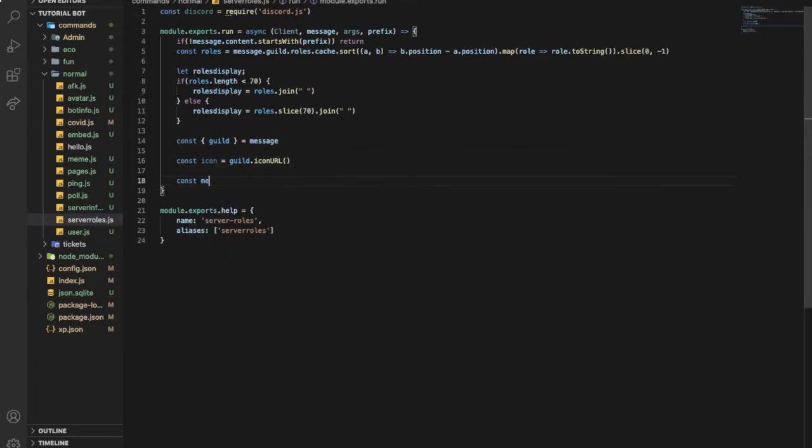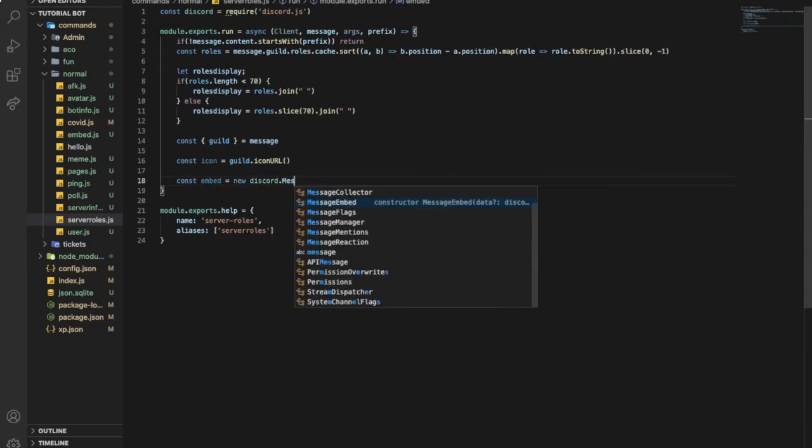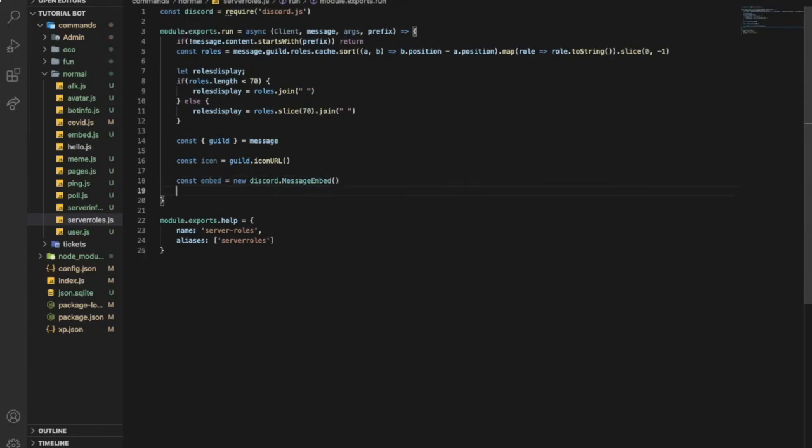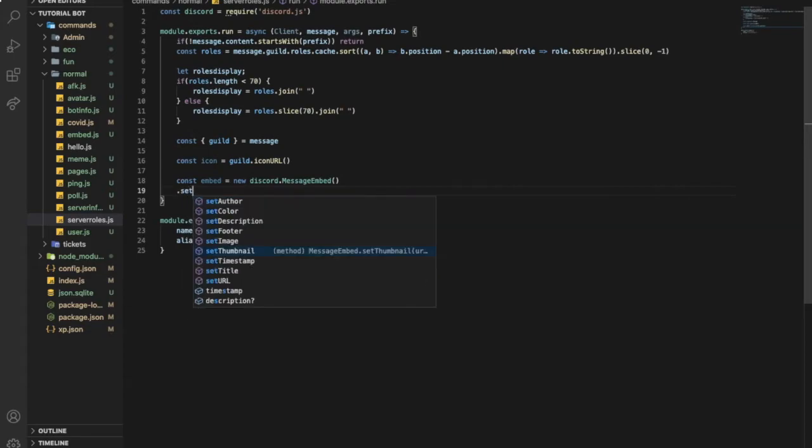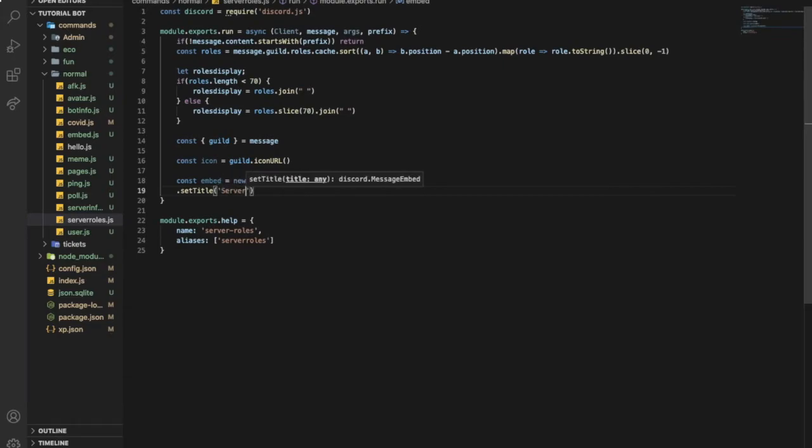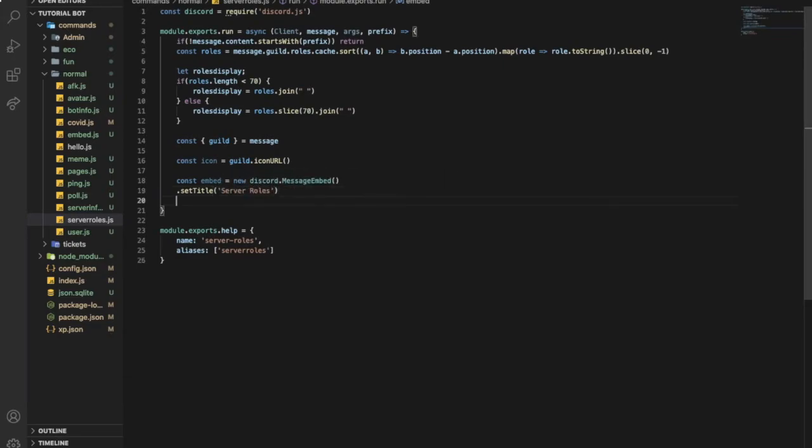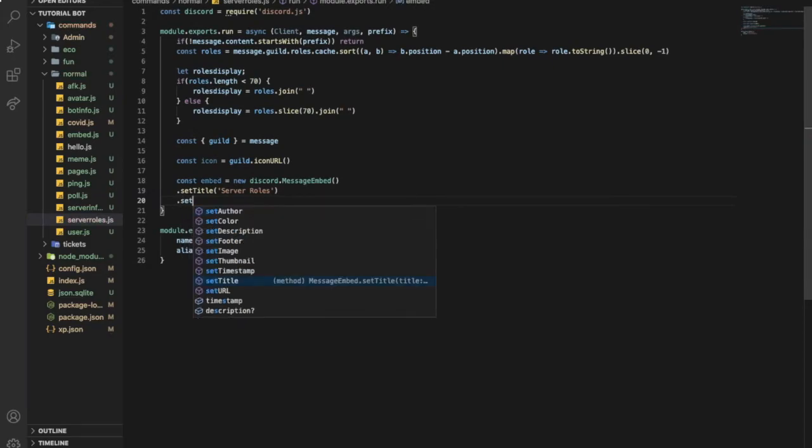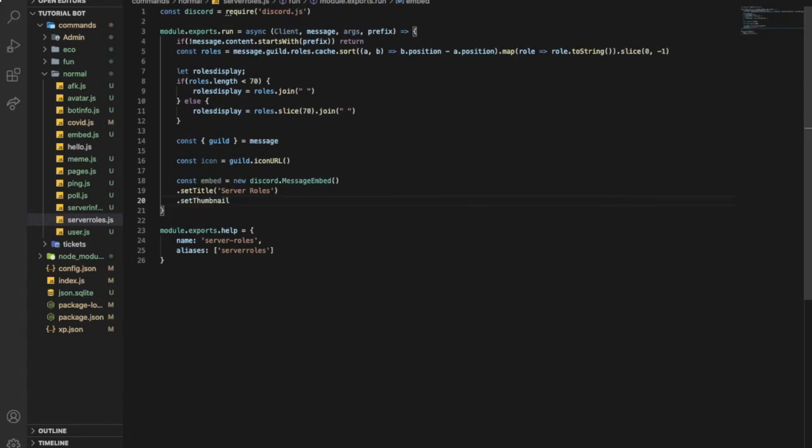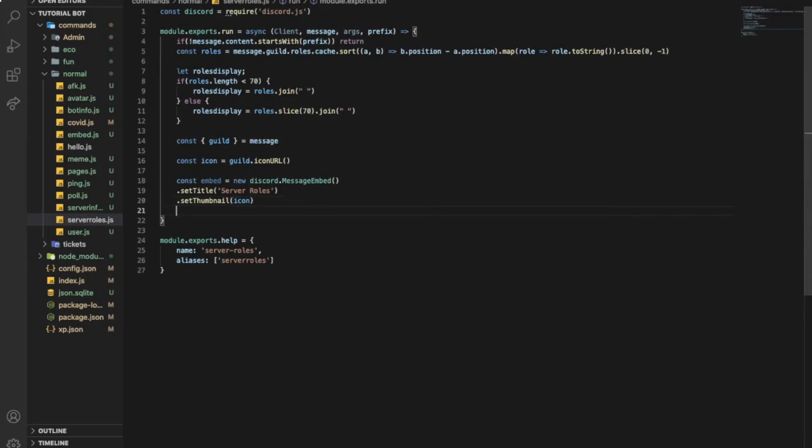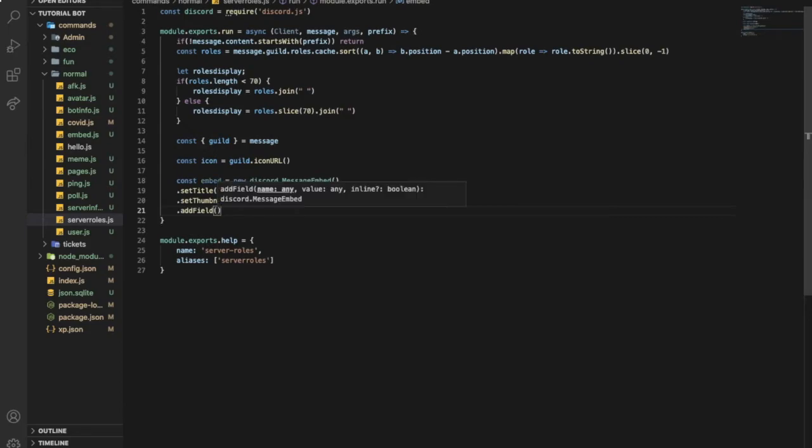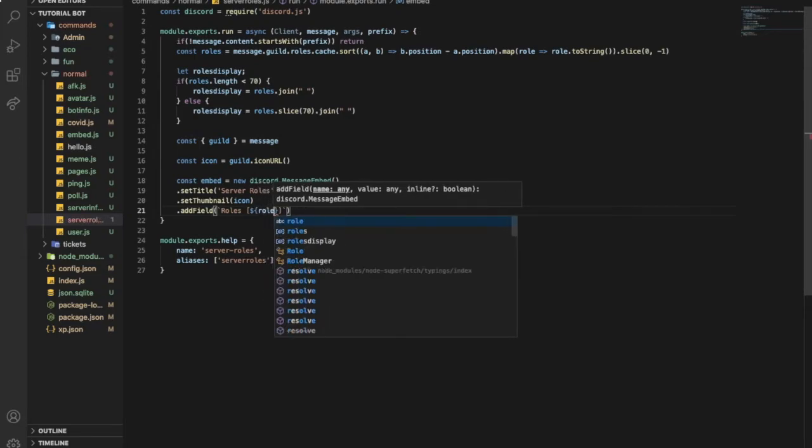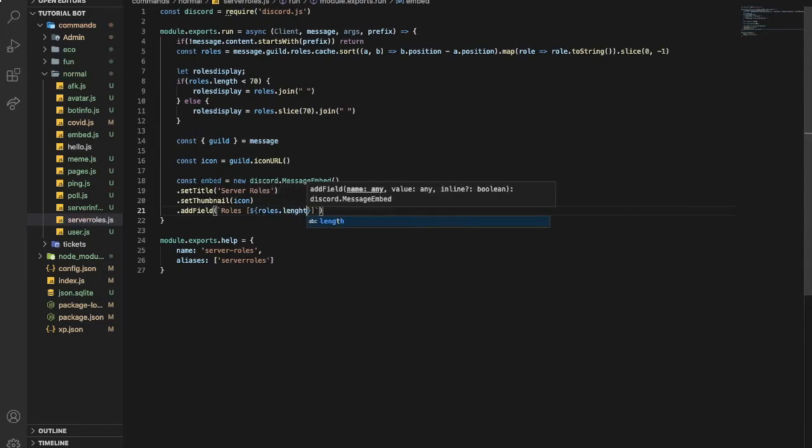So let's create an embed real quick. So const embed equal new Discord dot MessageEmbed. Literally my fingers are freezing so I'm typing kind of slow. Set title, and then put here server roles. And then maybe set thumbnail to icon. And then add field. And put over here roles. And put here dollar sign brackets roles dot length minus one.